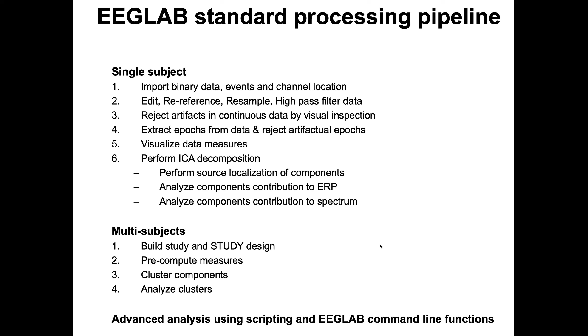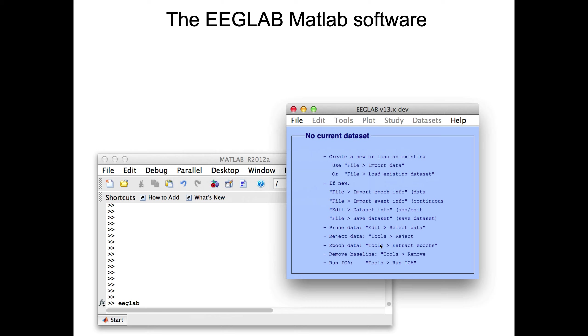The first step is to install EEGLAB. Once you have installed EEGLAB, you would type EEGLAB on the command line and then the main EEGLAB interface pops up. There's some instructions about what to do first, for instance, to create, load, or create a new data set.